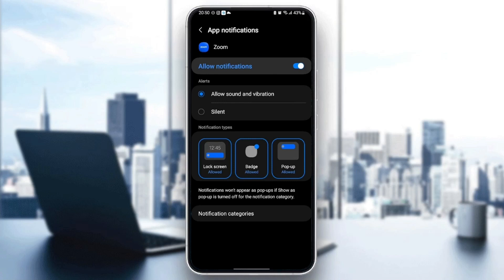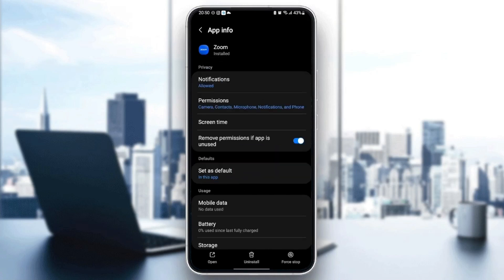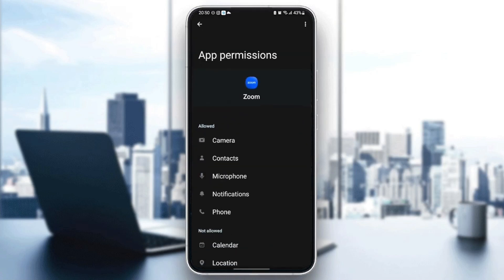Once you do that, go back and then go to permissions. Make sure you give all of the necessary permissions like camera, contacts, microphone, notifications, and phone.